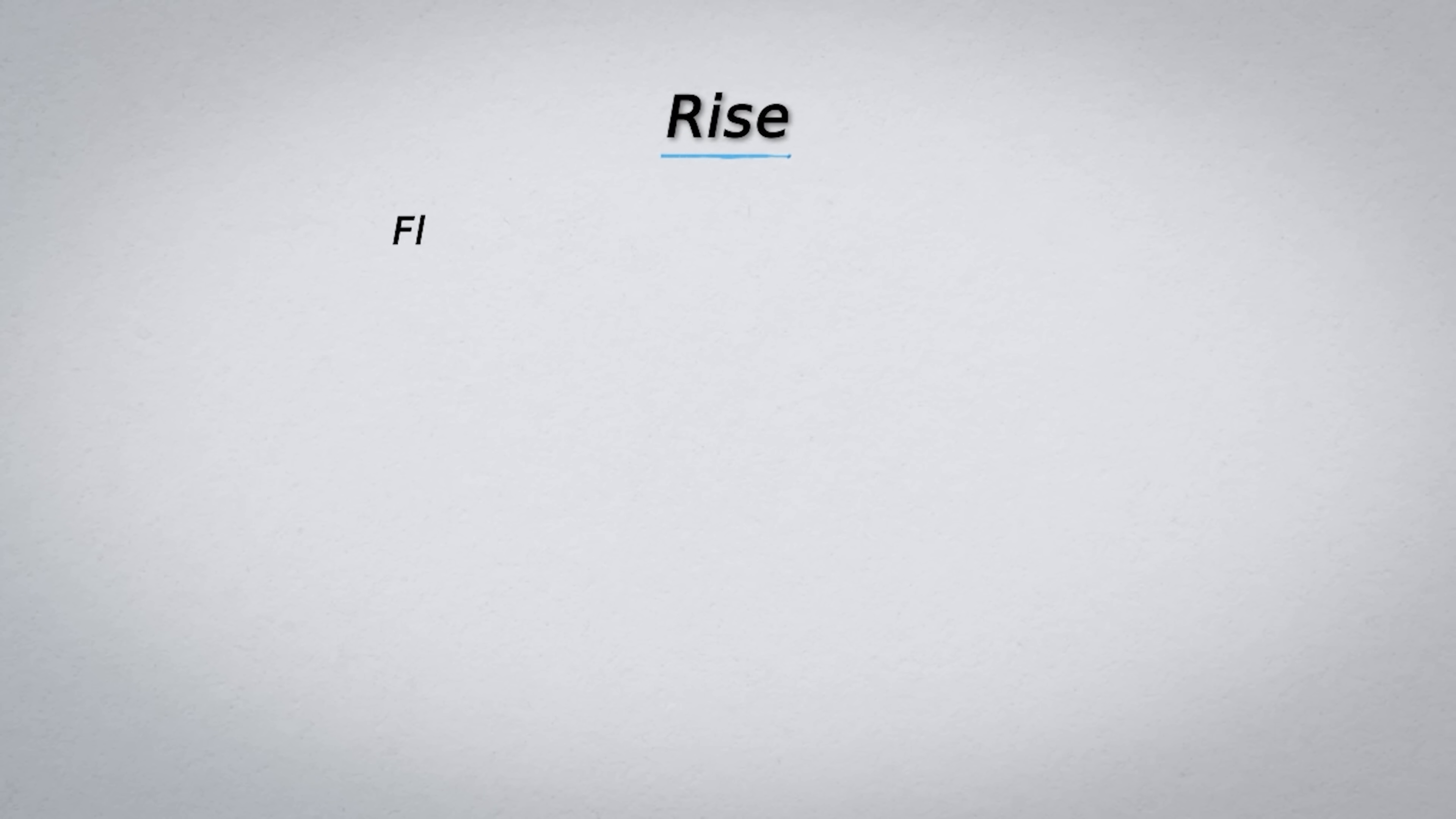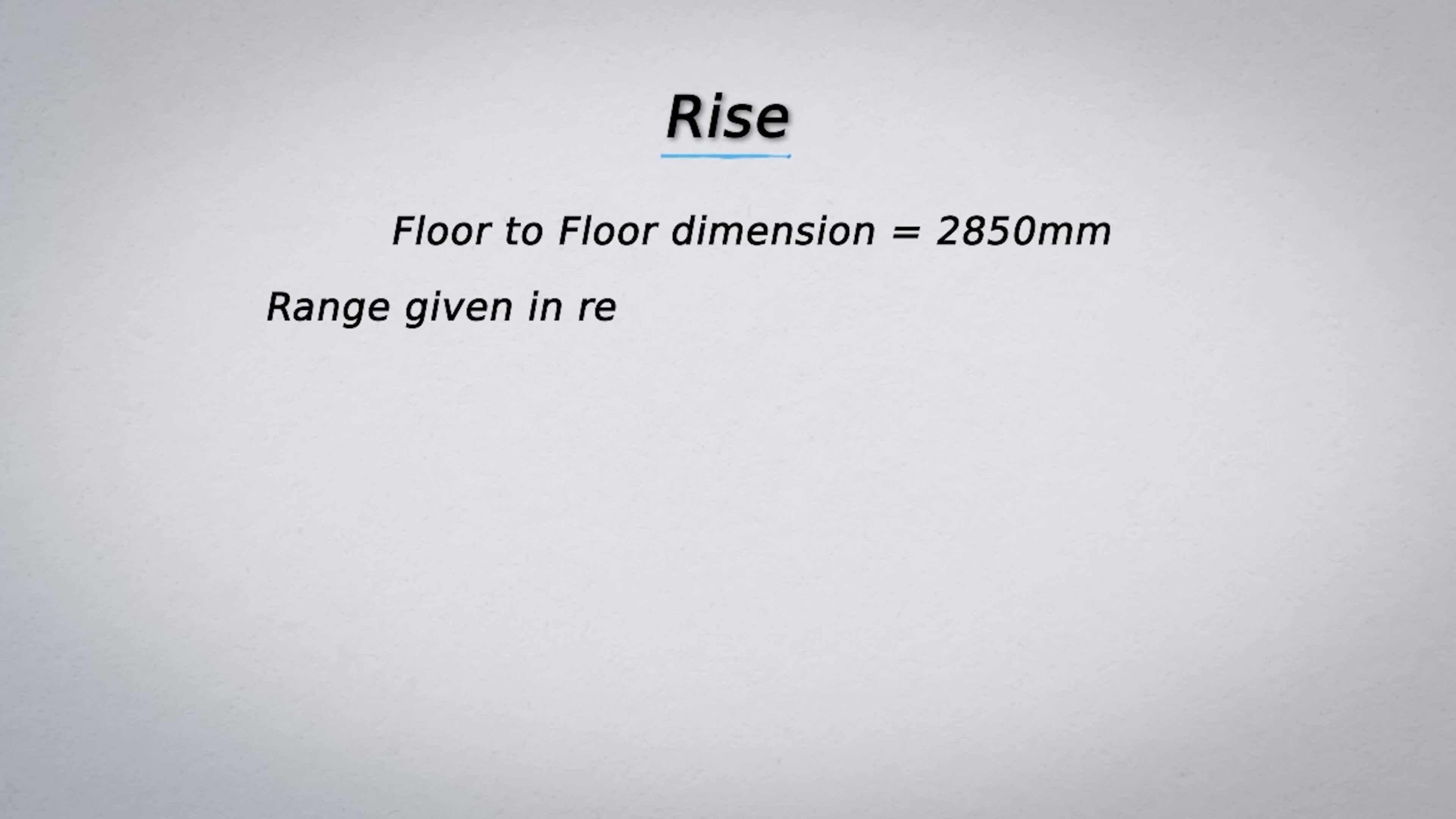Now let's calculate rise. We know that our floor to floor dimension is 2850 and the range given in regulations is 150 to 220. We now choose a dimension within that range and divide the floor to floor dimension with that number. For example, let's try a number in the middle of the range which is 185.